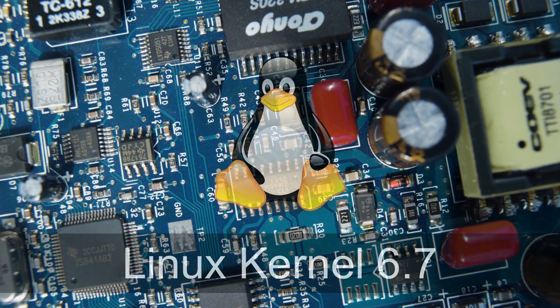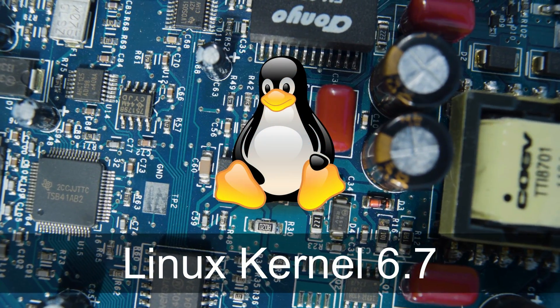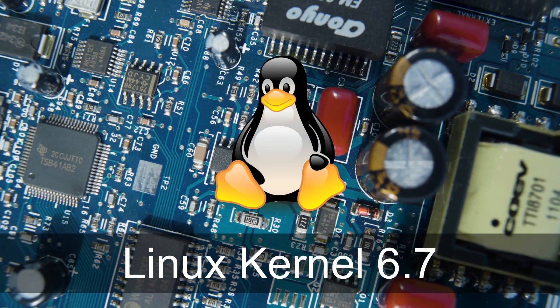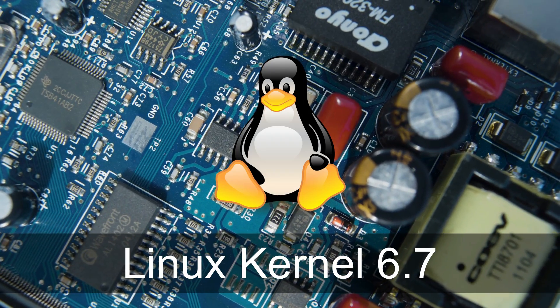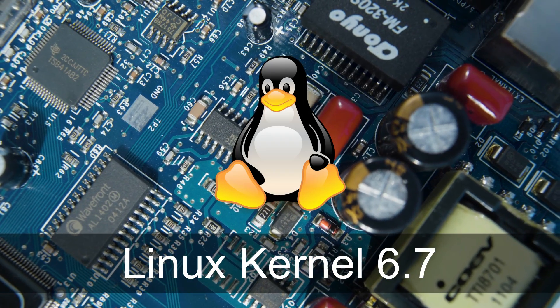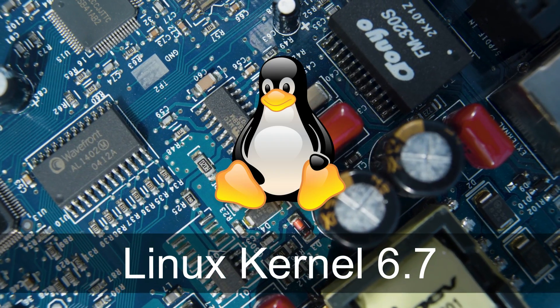Hello Linux enthusiasts, welcome back to another exciting update on the world of open source. Today, we're diving into the latest release, Linux Kernel 6.7.